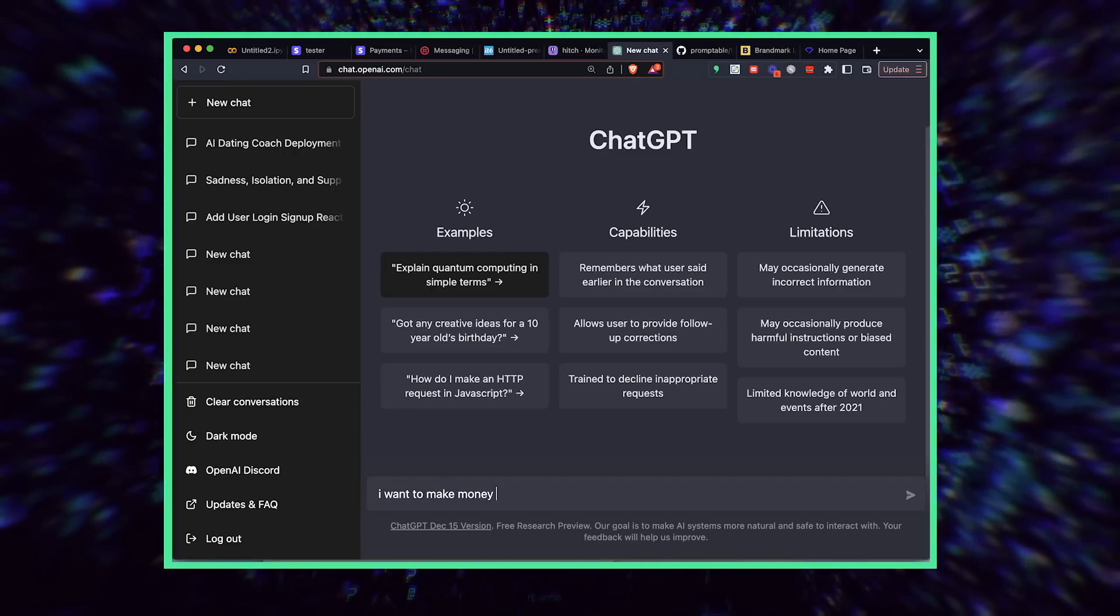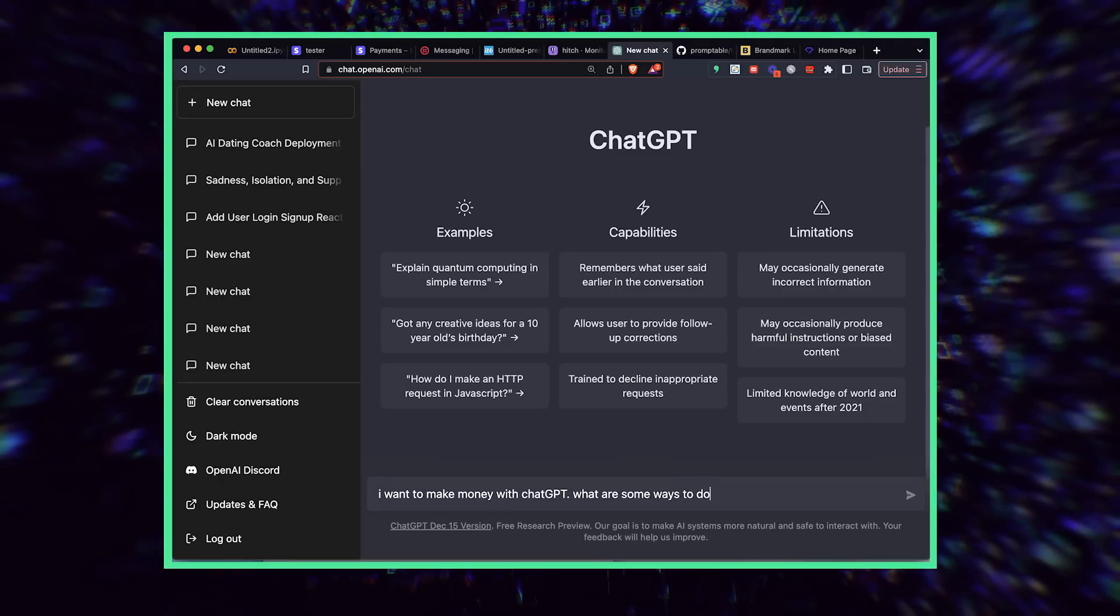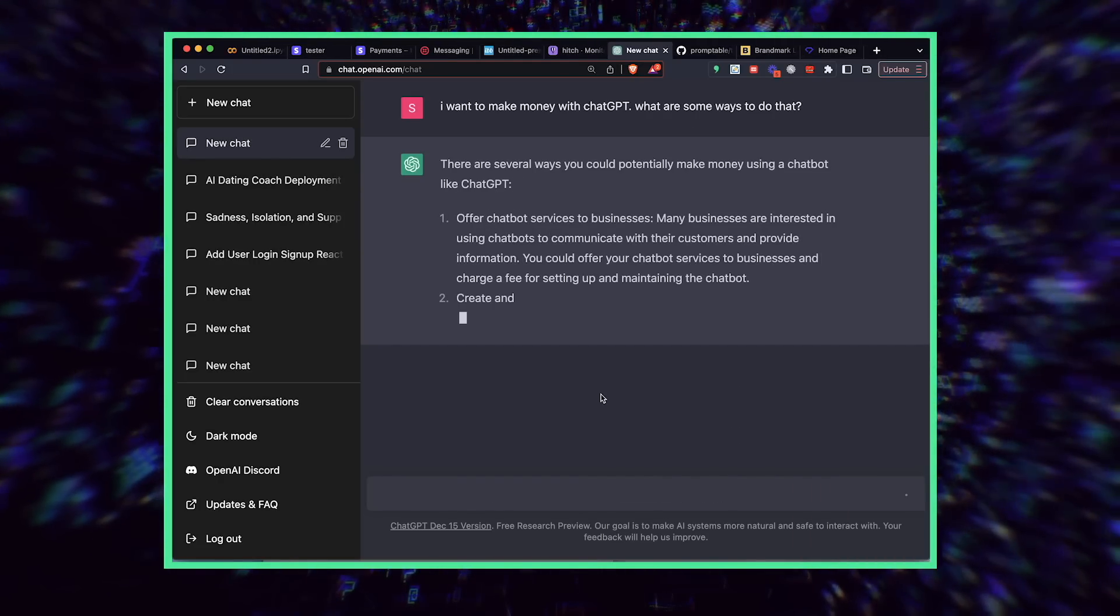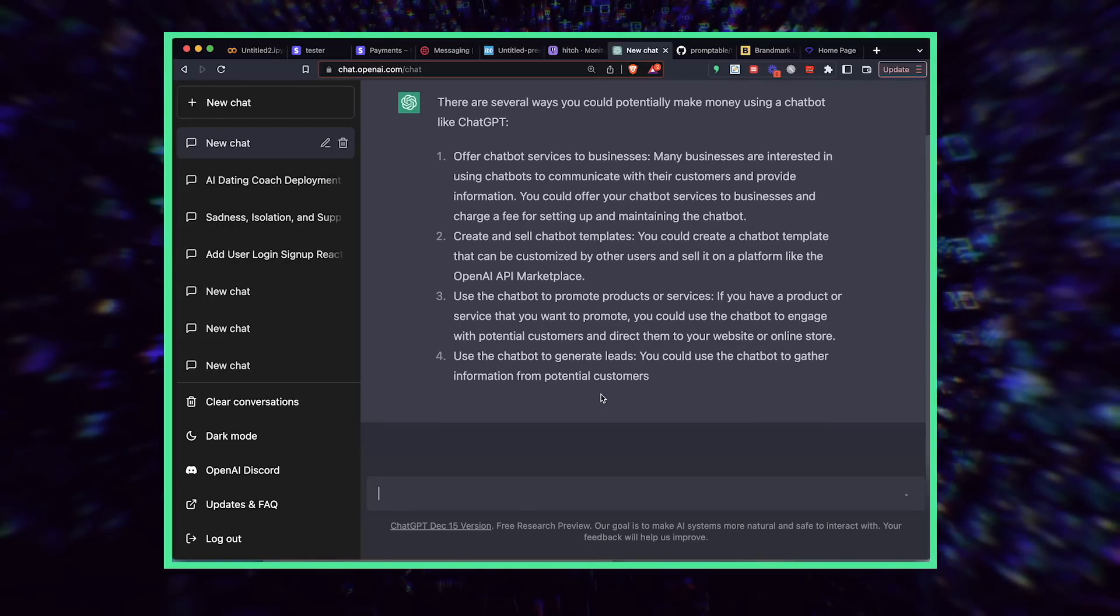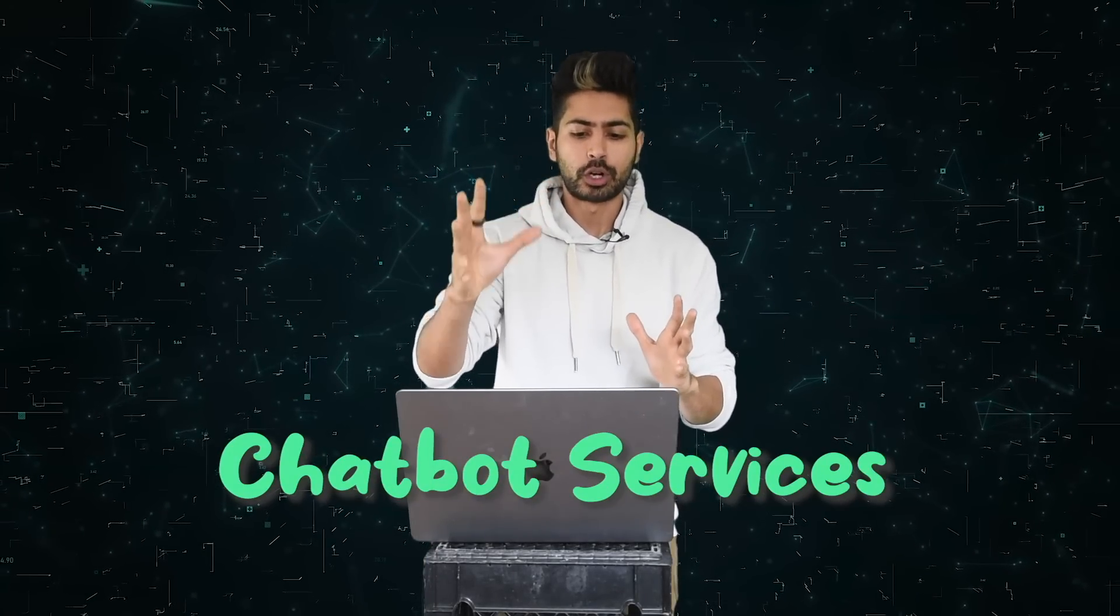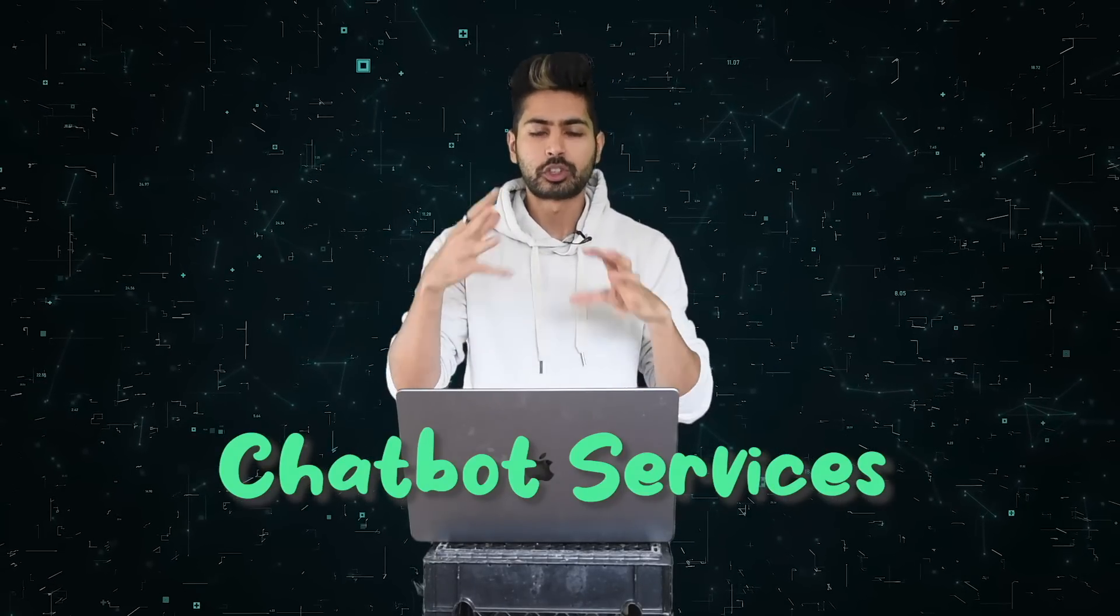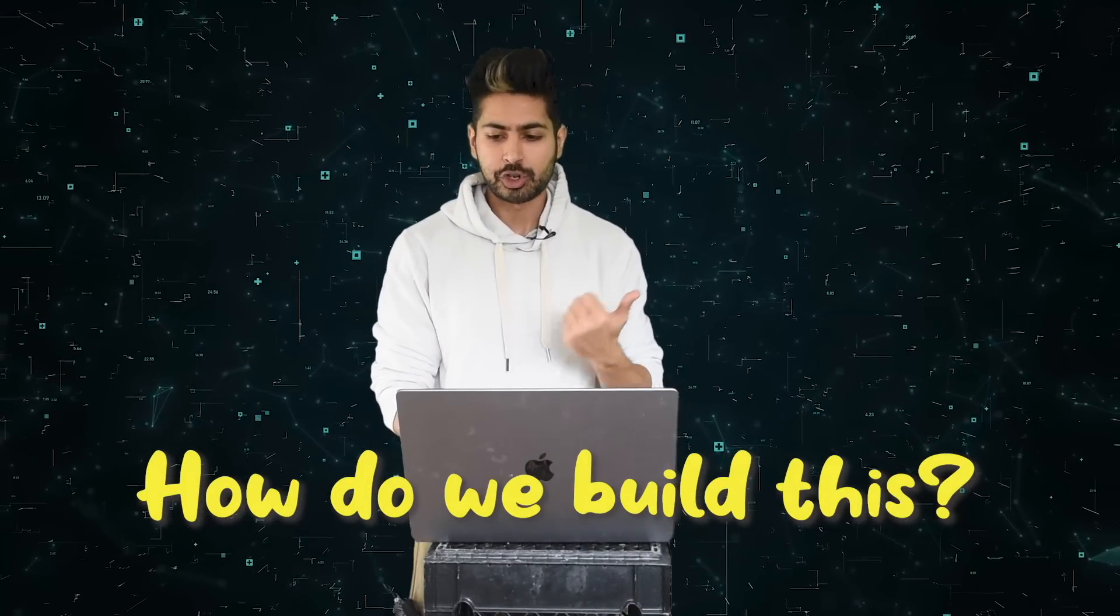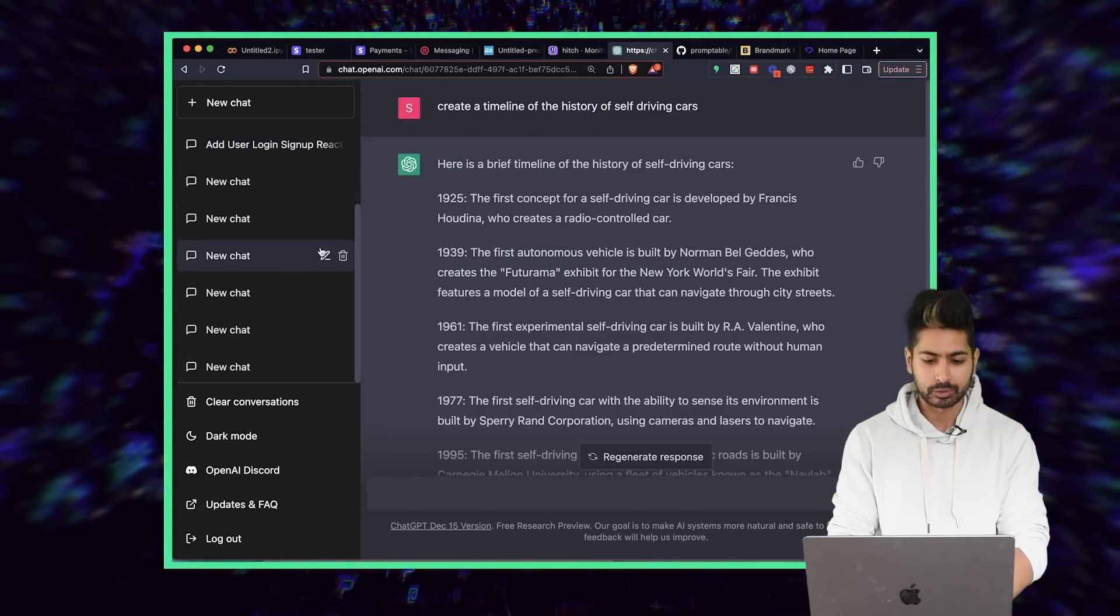I want to make money with ChatGPT. What are some ways to do that? It's going to give us some great examples. It's going to say we can use it to offer businesses a chatbot service for customer communication, sell templates, use it to promote products, generate leads for sales, all these things. So what we're going to do is pick the first one. We're going to offer chatbot services to businesses. Those businesses would be like dating services, consultancies, and this could be a tool to help them help people more often at scale.